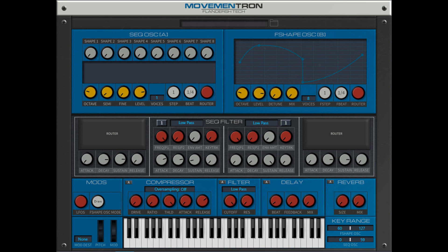Flanders Tech has released Movement Ron, a synth and sample player built around step sequencing and modulation. It includes two oscillator modes with individual key range and polyphony settings, a sequenced oscillator, and a customizable oscillator, dual-step filters, and a master effect section.